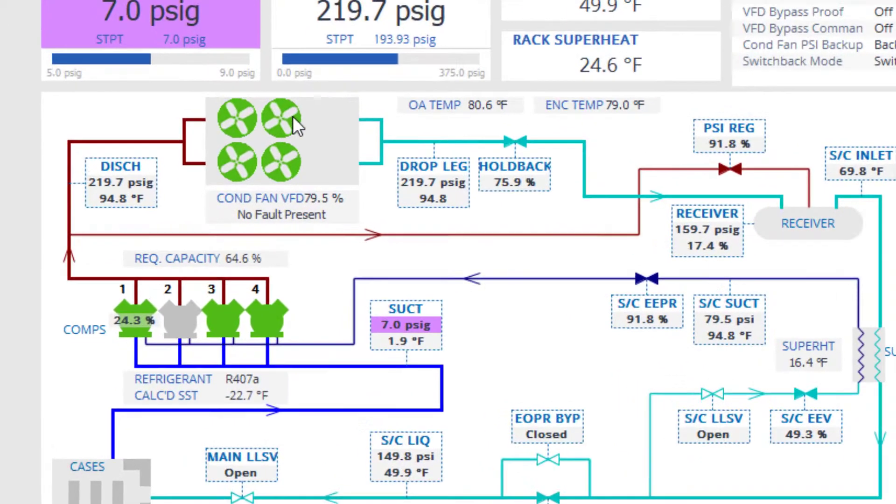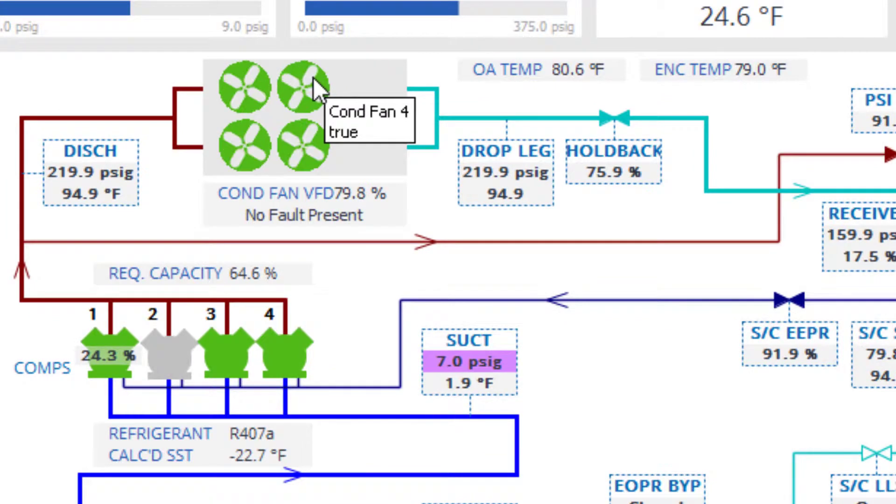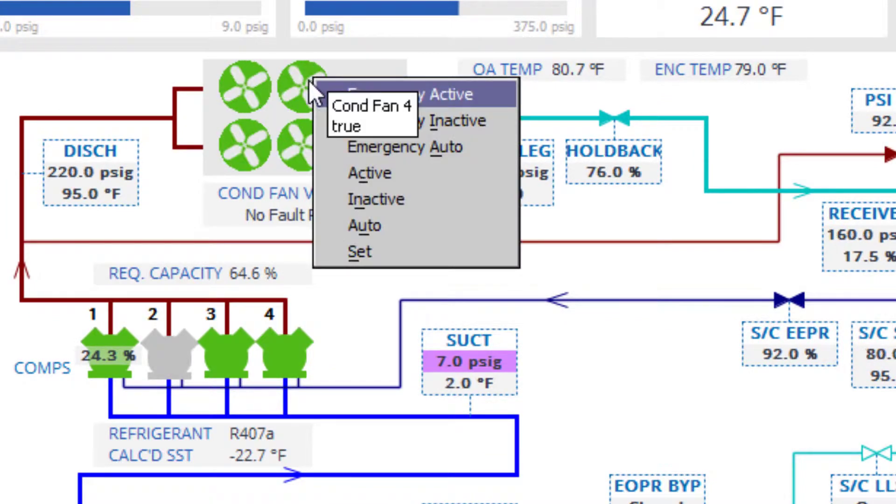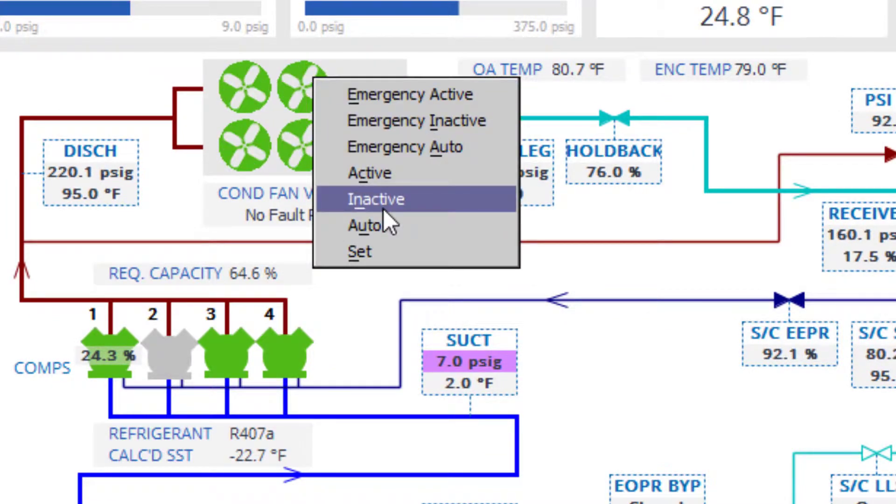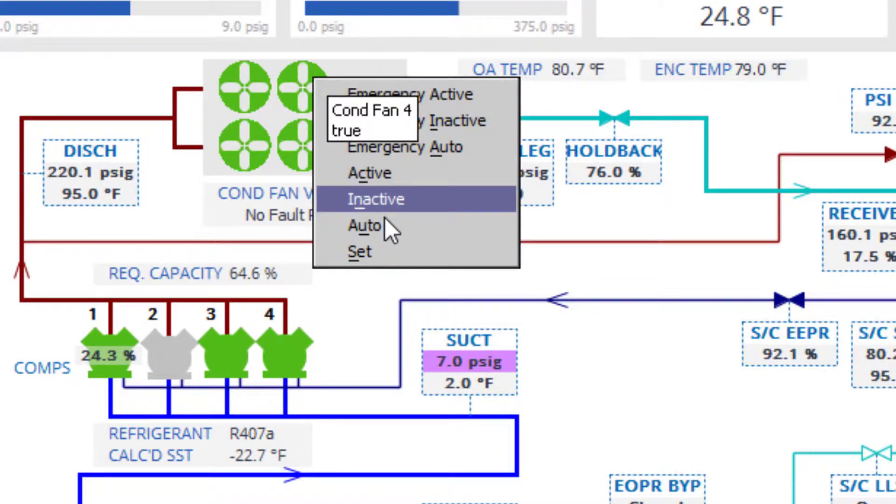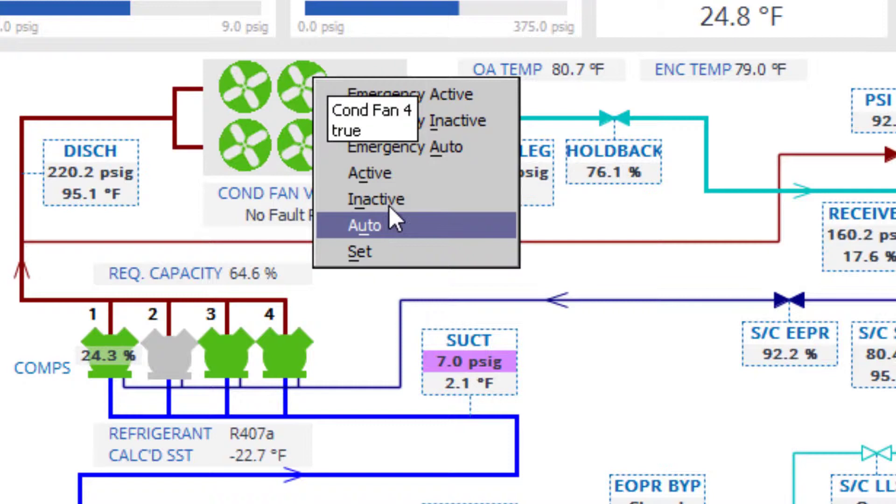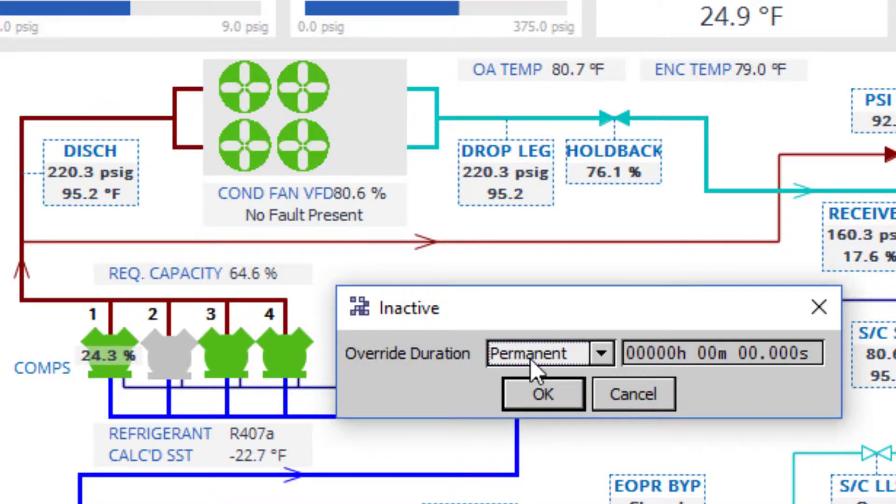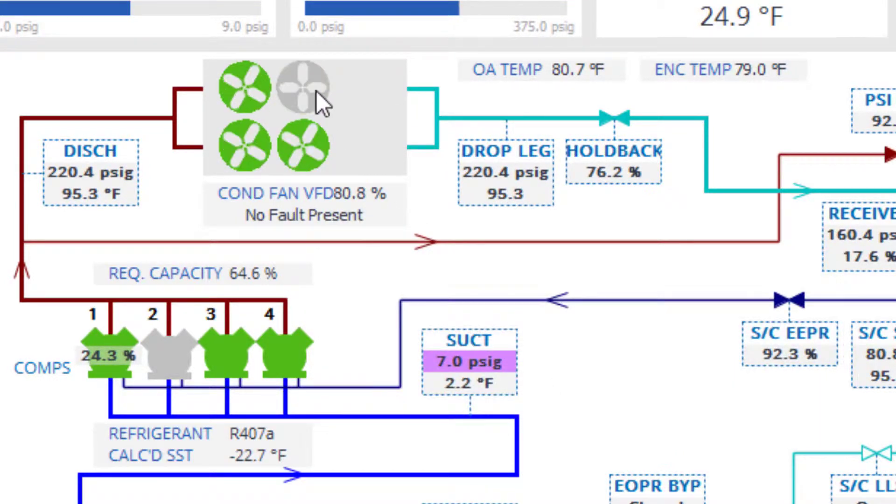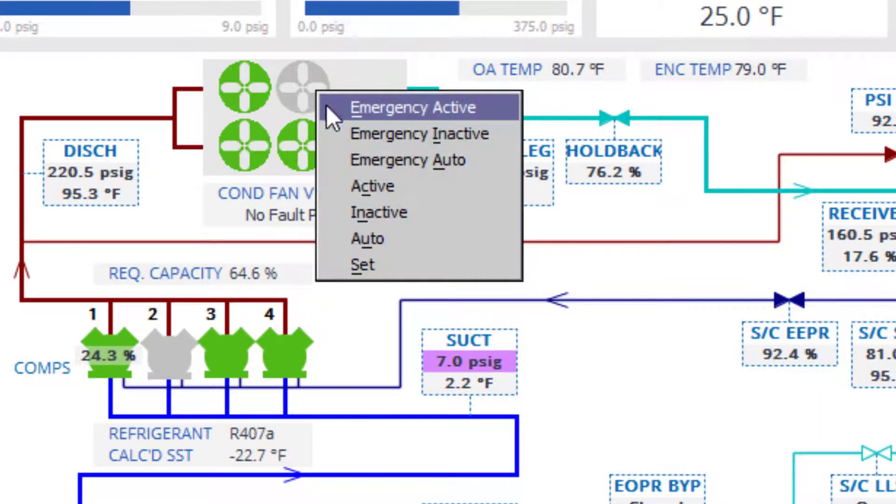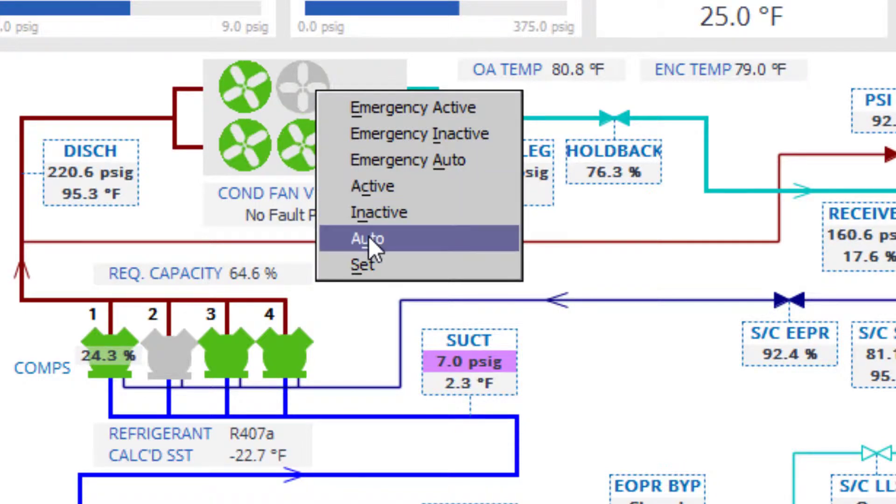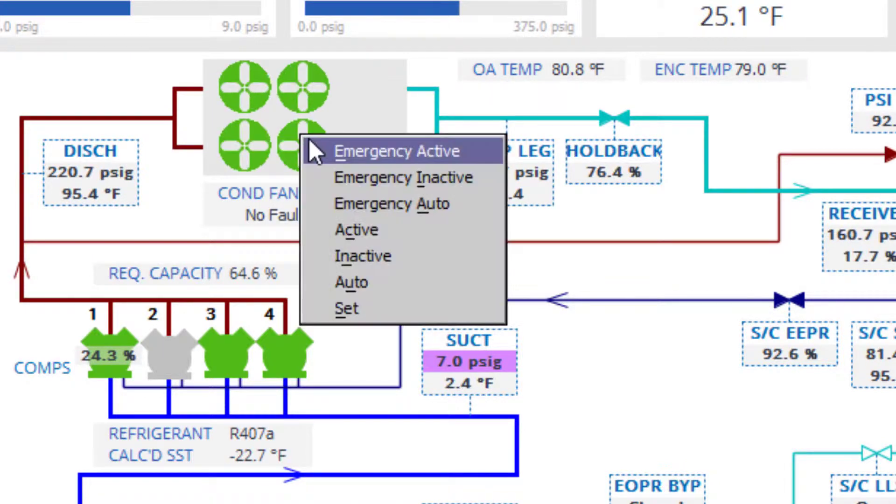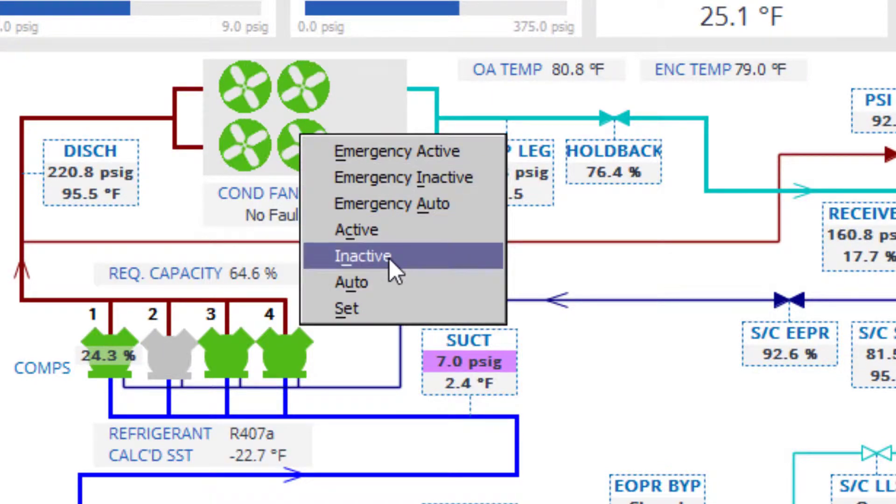For example, right-clicking on the condenser fan icon will allow the user to force the output active or inactive, which will turn that specific fan output on or off. Setting the output point back to auto will allow the system's algorithm to resume control.